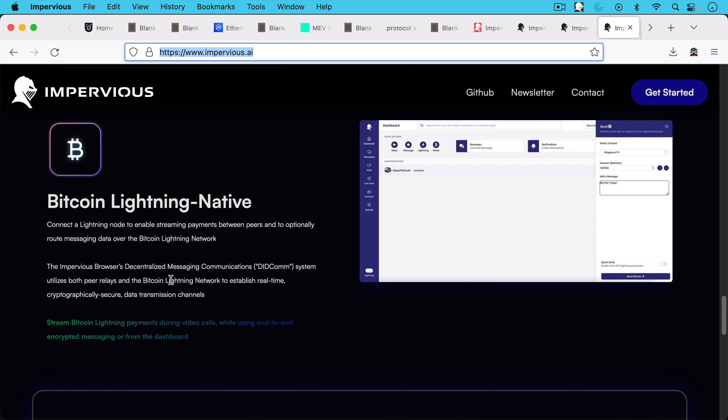The Impervious Browser's decentralized messaging communications DIDComm system utilizes both peer relays and the Bitcoin Lightning Network to establish real time cryptographically secure data transmission channels.